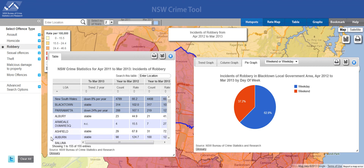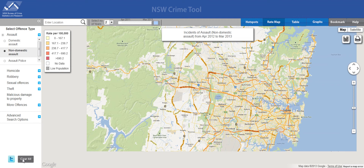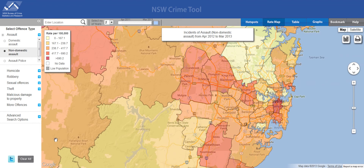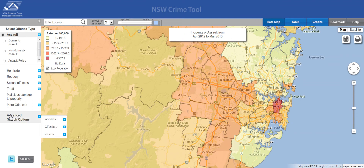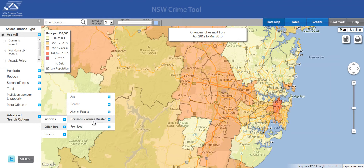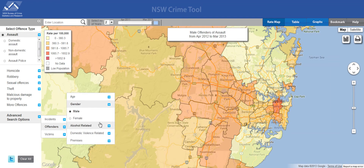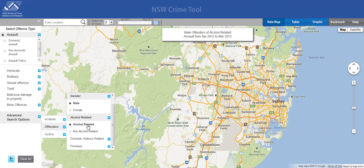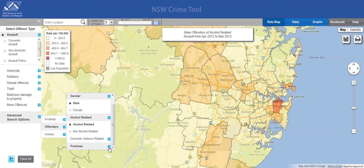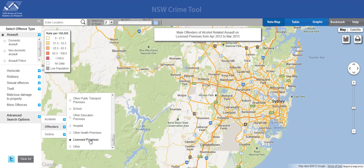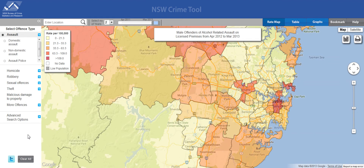So let's take a look at some advanced options now. We'll just clear all, so we go back to our default setting. Say we wanted to know about male offenders of alcohol-related assaults at licensed premises in the specific suburb of Paddington. To do this query, we simply select Assaults, then go down to our advanced options. We wanted male offenders, so we go to offenders and choose the gender of male. We wanted the incidents to be alcohol-related, so we choose that. And we wanted the incidents limited just to those on licensed premises, so we choose licensed premises. With each selection, the map changed to reflect those selections. You can also see what you've chosen by the title at the top of the map.